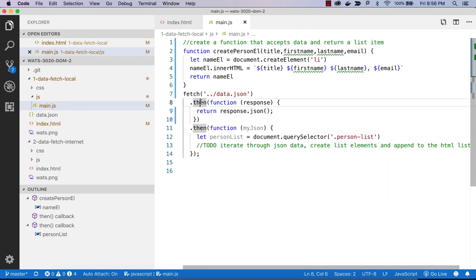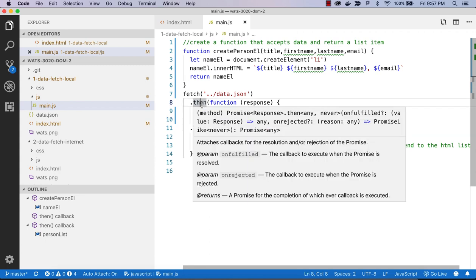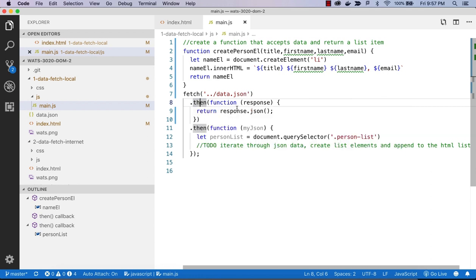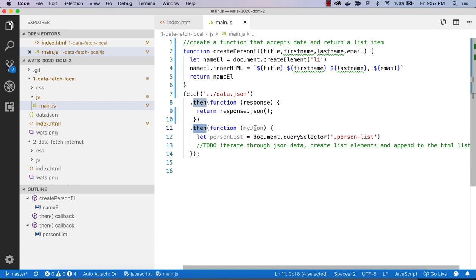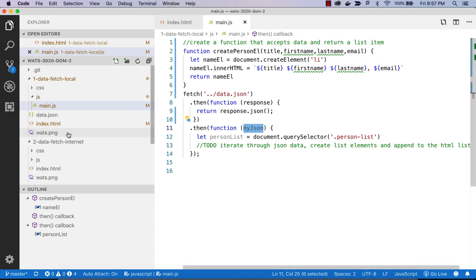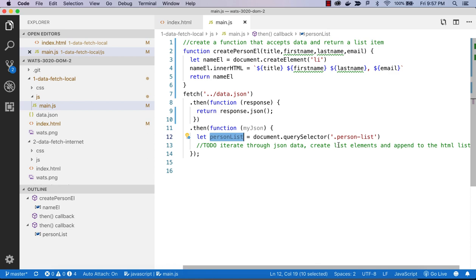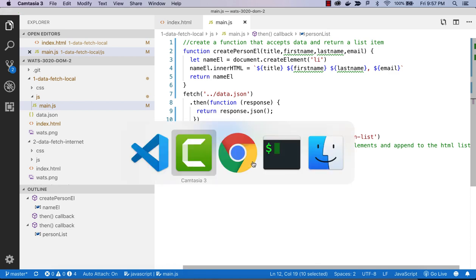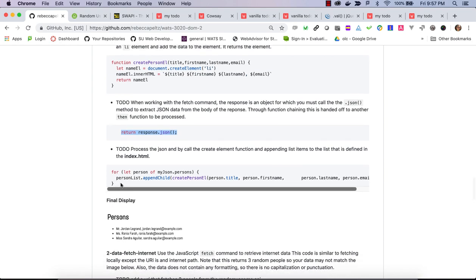The 'then' is a chained function that returns a promise — we get the first promise which contains our response, return the JSON format of it, and that gets captured in the second 'then' which I'm calling myJSON. That myJSON contains the data we want to get onto our page. First I get a reference to the person list, then I iterate through the myJSON data and create list elements for each one. We use a 'for...of' because our result will give us an array.